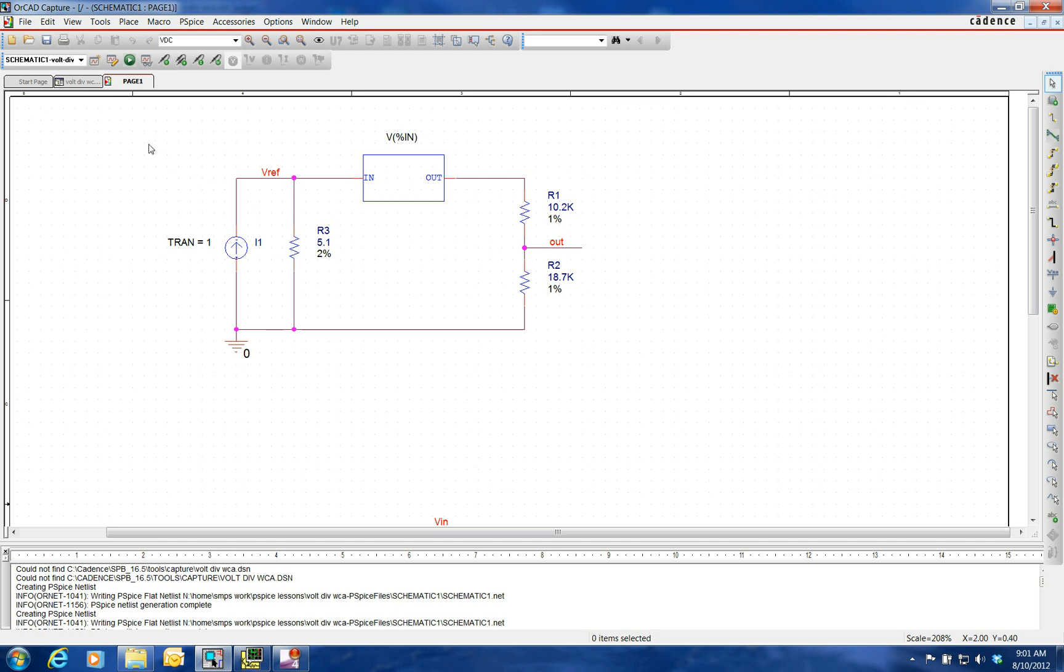So I'm an advocate of using PSPICE to do these analyses. We can change things quicker. We have a schematic representation, a picture if you will, instead of these horrendous closed-form equations that you can get to, especially when you go to multiple comparator circuits.